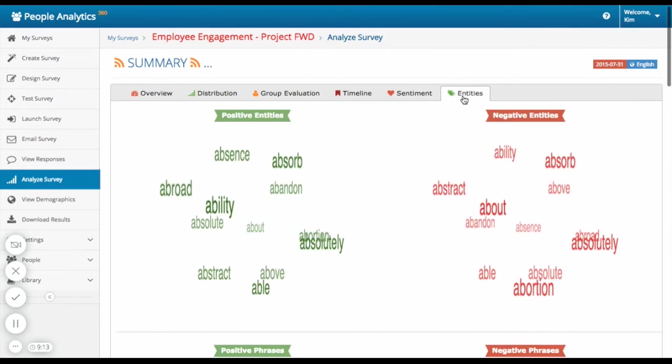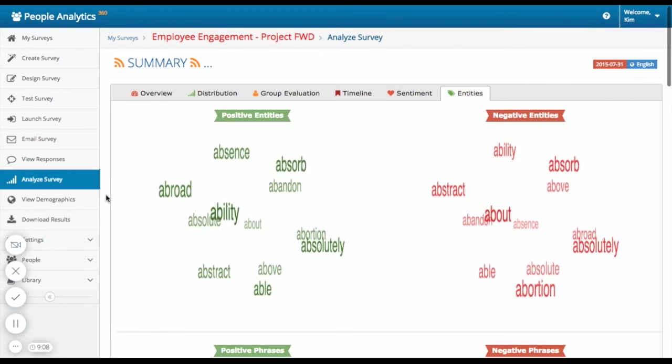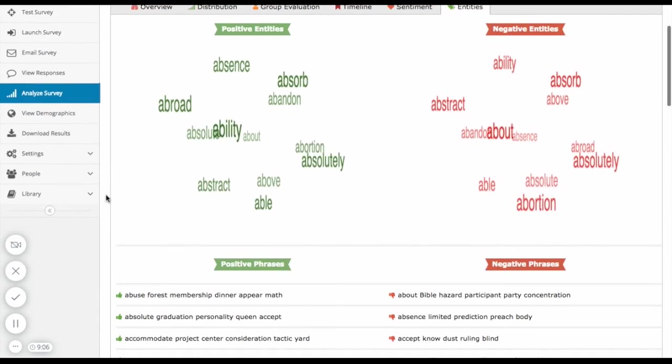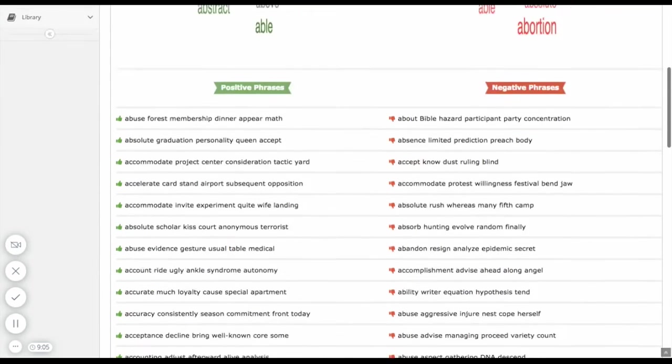You can even see a summary of positive and negative phrases used within the survey answers that PA 360 identifies for you in an automated way using natural language processing.